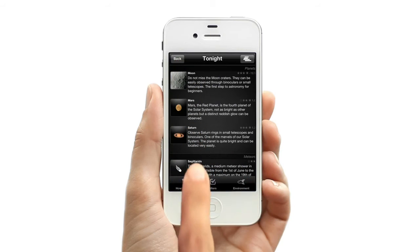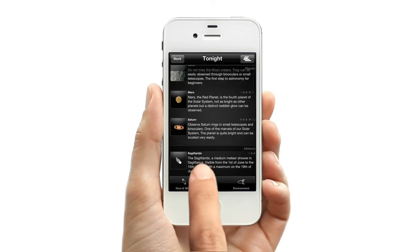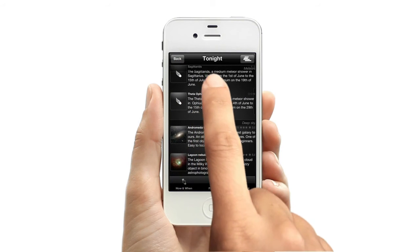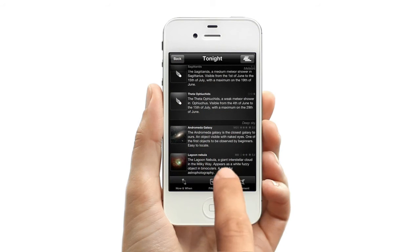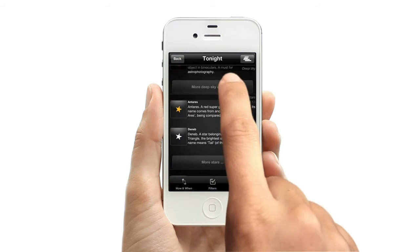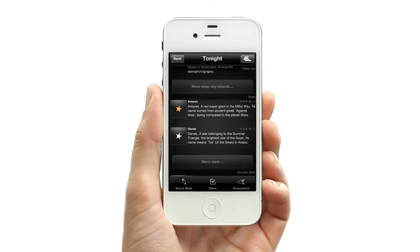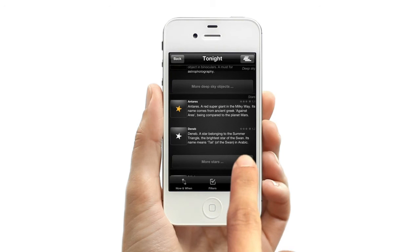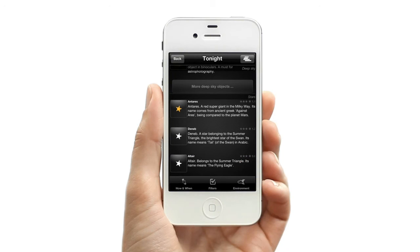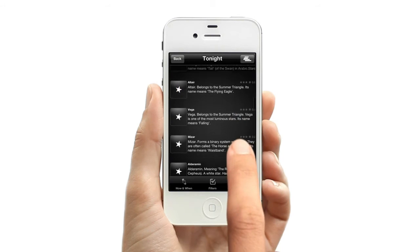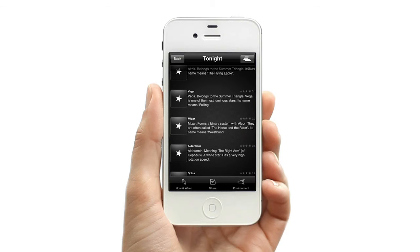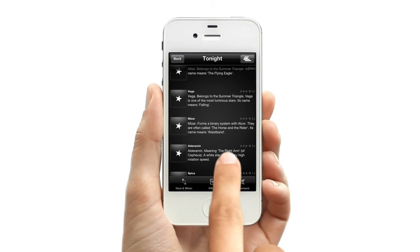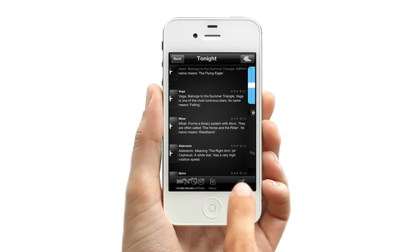Now go back to the Tonight view. And here's your list. You can also choose to expand the list.